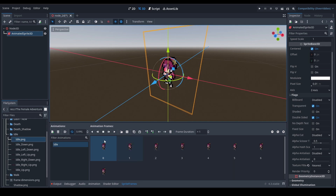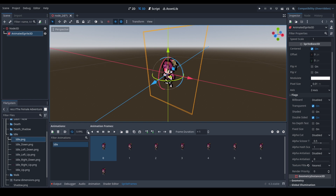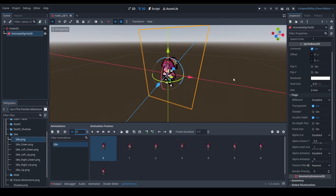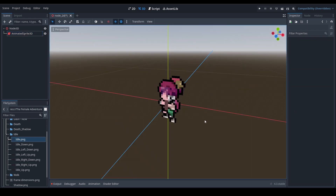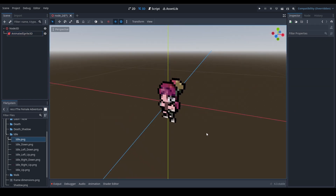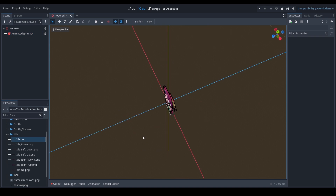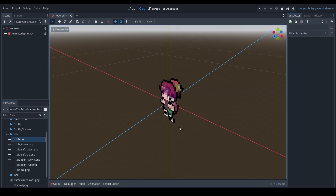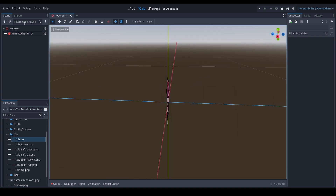Now there are some more options. You can play the animation — you can see it's a bit slow. You can change the FPS (frames per second) and it sometimes looks better. You can see it plays pretty nicely.